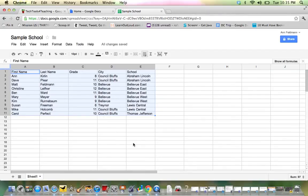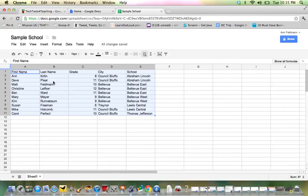So now take a look. It sorts, first of all, I've got the school alphabetical order. And then within that, the names are now alphabetized. So take a look at how slick that is.